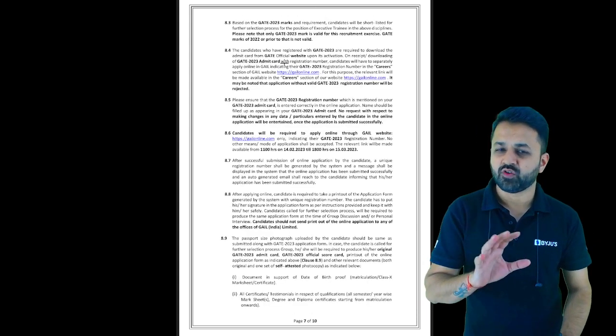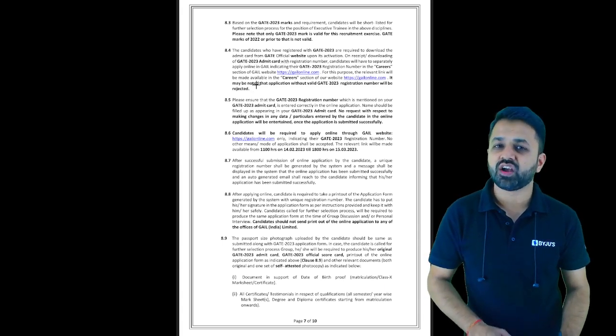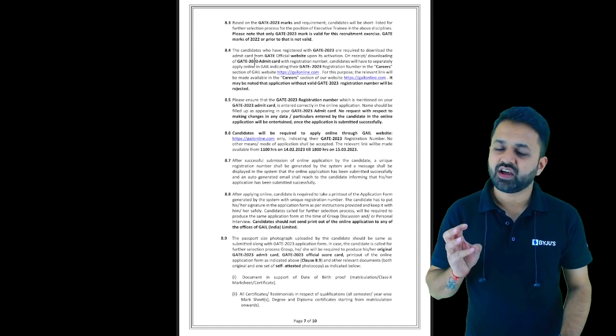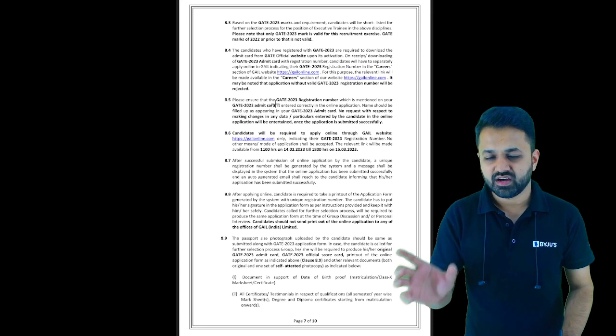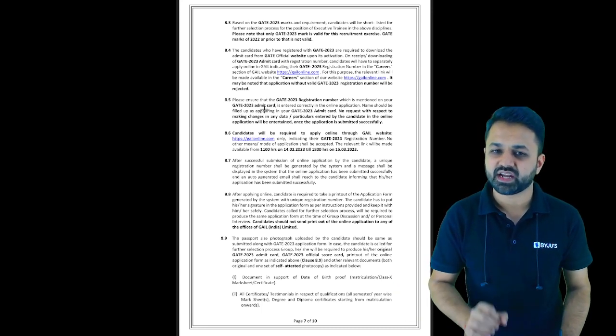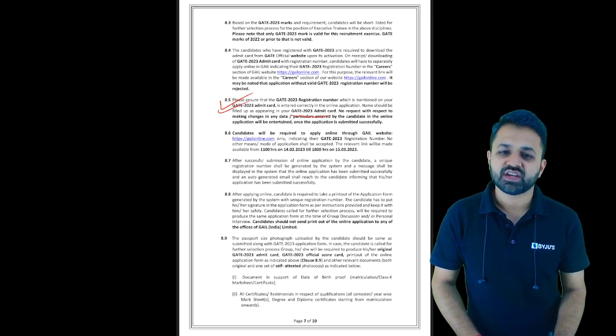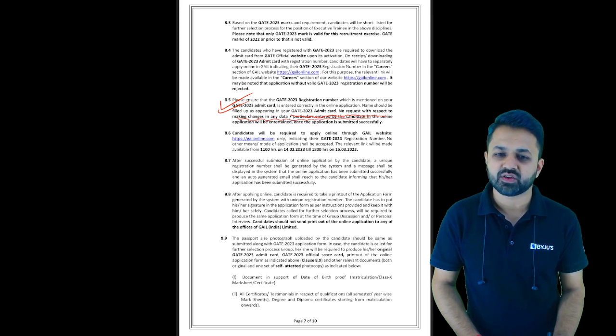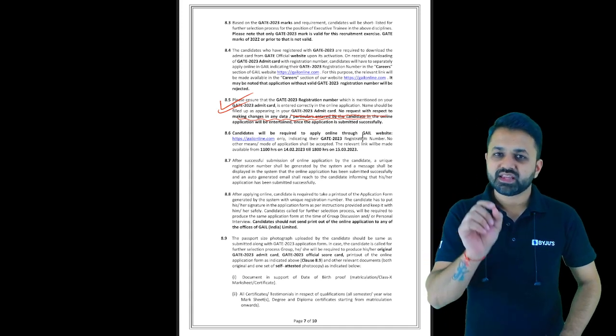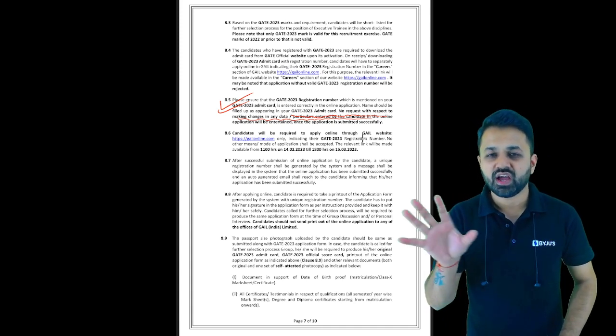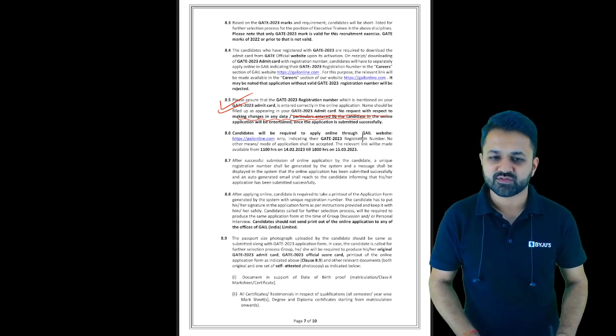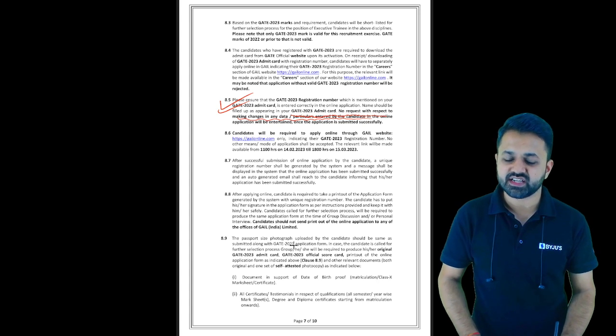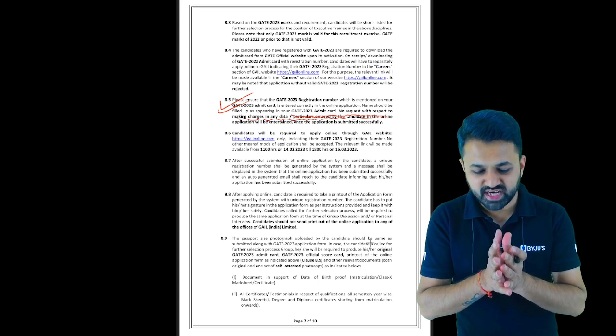At the time of interview or when you are called for group discussion, you should have the admit card and scorecard of GATE 23. Don't misplace this GATE 23 admit card. No request with respect to making changes of any data or particulars will be entertained. One more thing: when filling the GAIL form, your photograph should be the same which you uploaded for the GATE examination. The photograph should be the same—this is a general condition you should keep in mind.